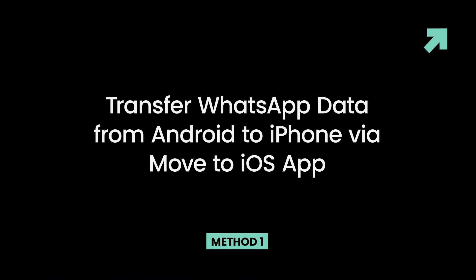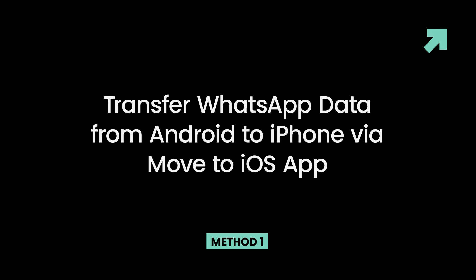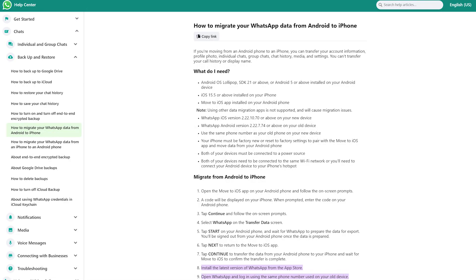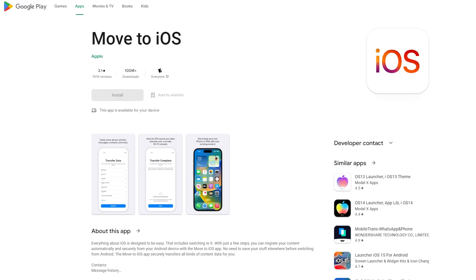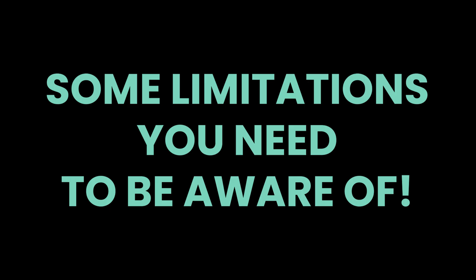Method 1: Transfer WhatsApp data from Android to iPhone via the Move to iOS app. With the official announcement of WhatsApp supporting migration of WhatsApp chats from Android to iPhone for free, users can now use the Move to iOS app to transfer WhatsApp chat history, photos, videos, and voice messages from Android to iPhone freely with the same phone number.